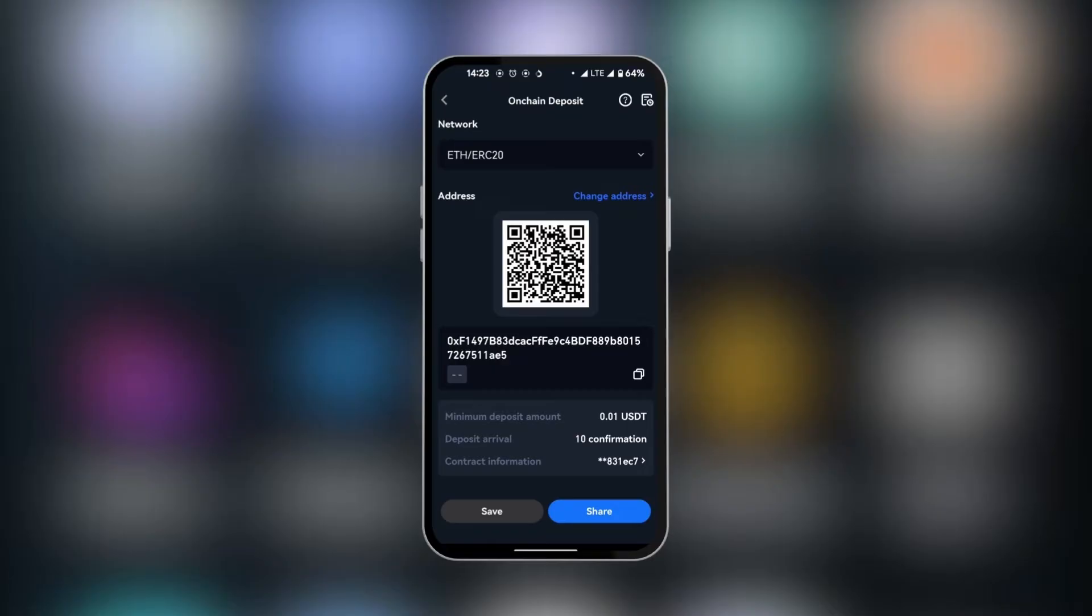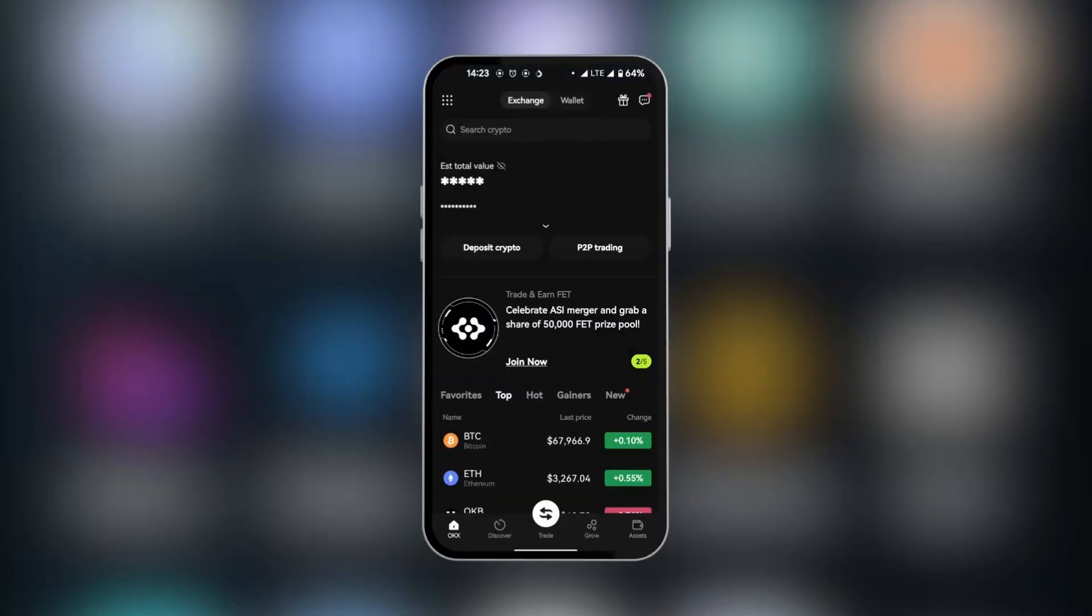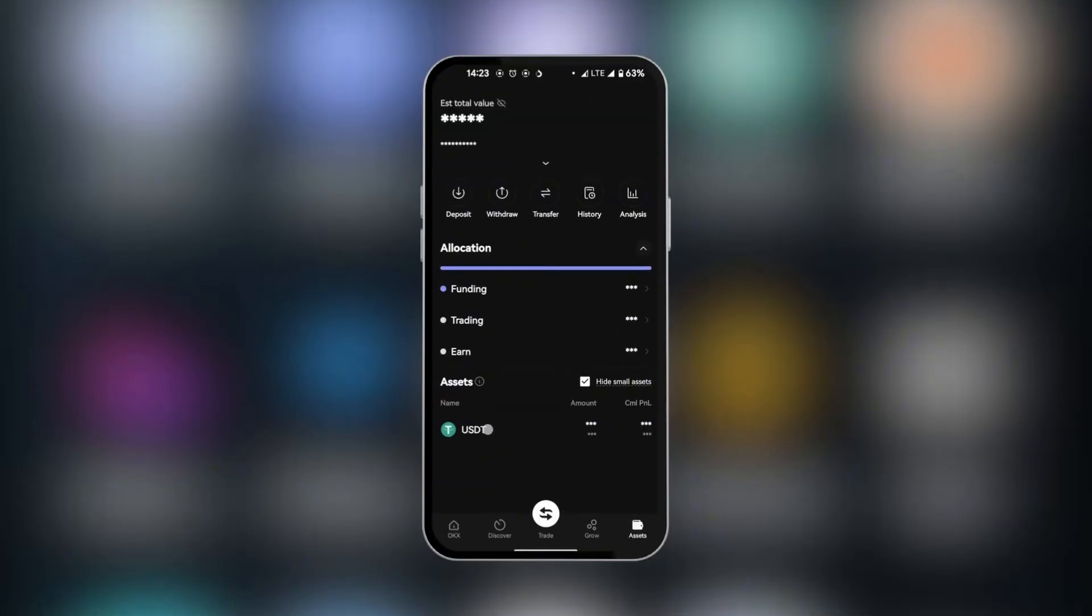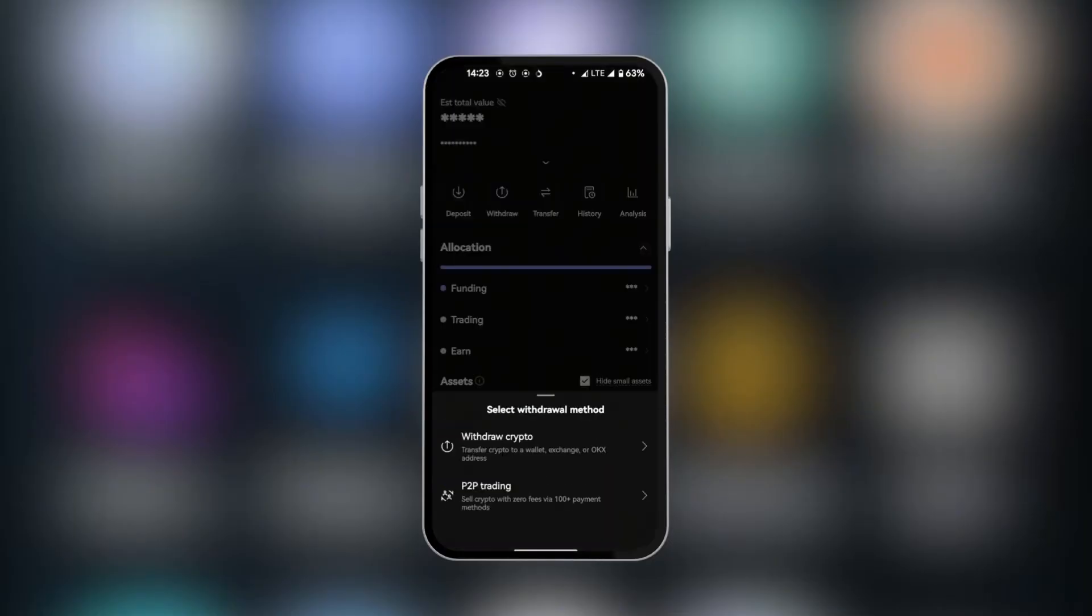And then we're going to go over to OKEx. Here in OKEx, we're going to look at the bottom right corner where we have assets. You can see under assets, we have USDT, and we're going to select withdraw over here.